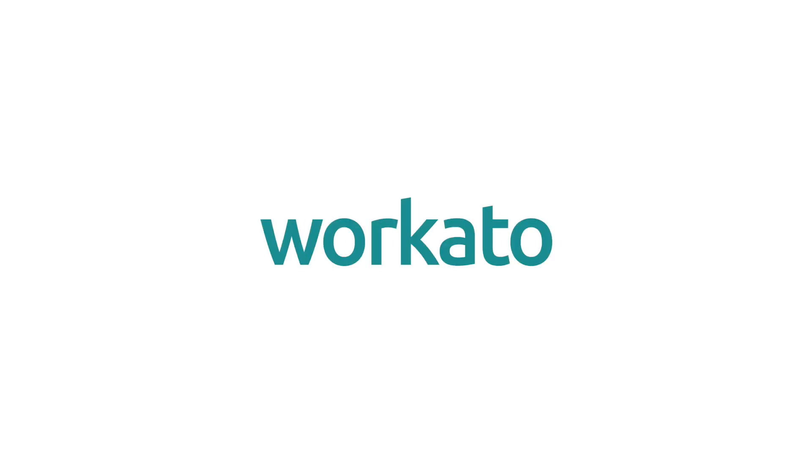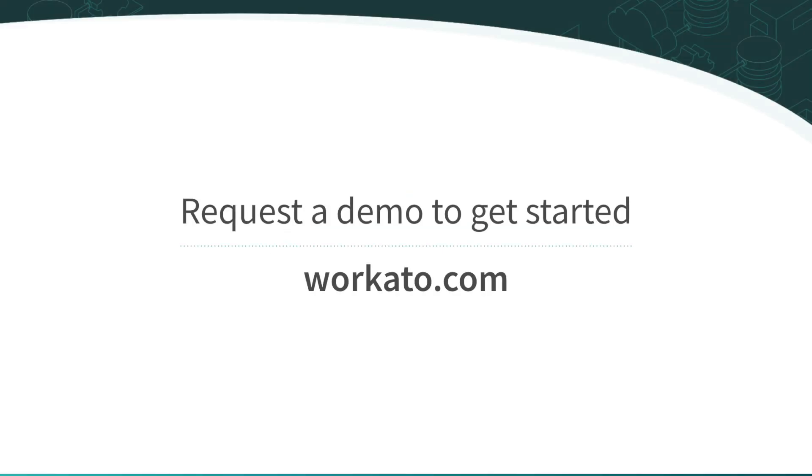This is only one of the thousands of ways we use automation here at Workato to make every day more amazing than the last. Discover how you can use the power of automation to improve experiences for your employees, customers, and everyone in between. Request a demo today to get started.